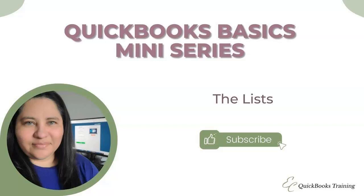Hi everyone! In today's QuickBooks Basics mini-series, I'm going to cover the list section. So let's get started.